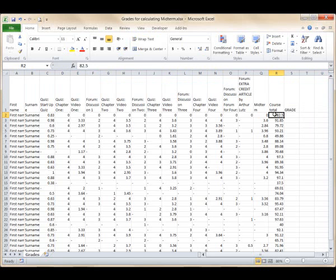Let's change that to a formula that adds the points in columns C through Q. Don't forget, in spreadsheets we use the information location rather than the raw data when we write formulas.